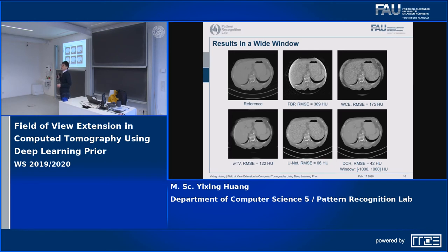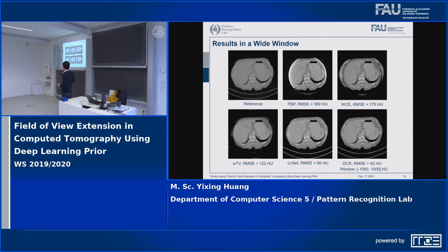Here are results for one example slice. This is the reference image, this is the FBP reconstruction, and this is the WCE reconstruction. The WTV reconstruction shows that the structures inside the FOV are reconstructed very well; however, the structures outside the FOV are not reconstructed. The U-Net is able to restore the anatomical structures outside the FOV — the outline looks very good — however, because it is sensitive to noise, it still suffers from Poisson noise.